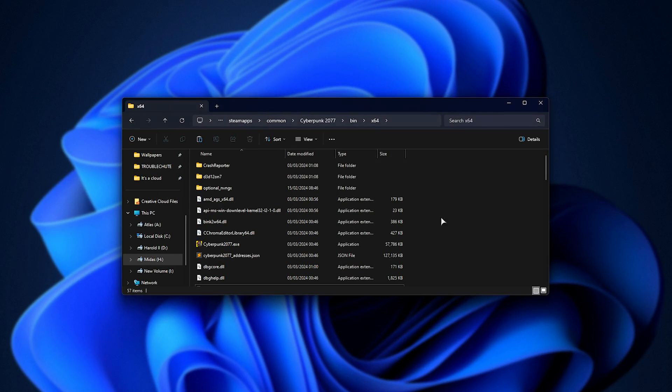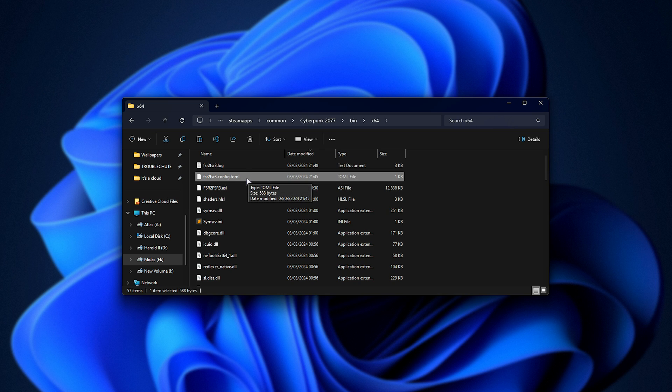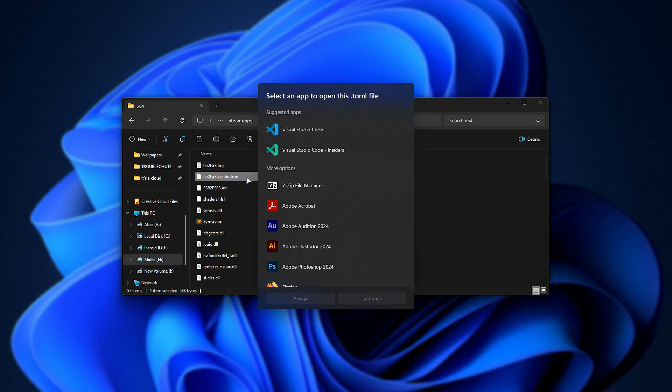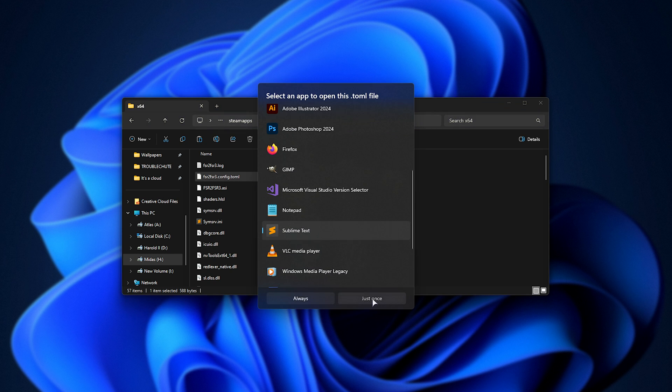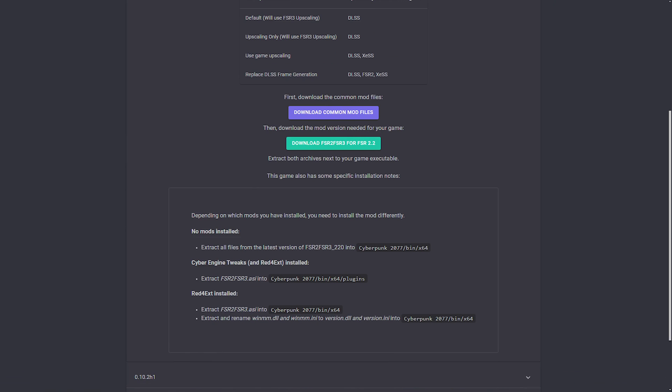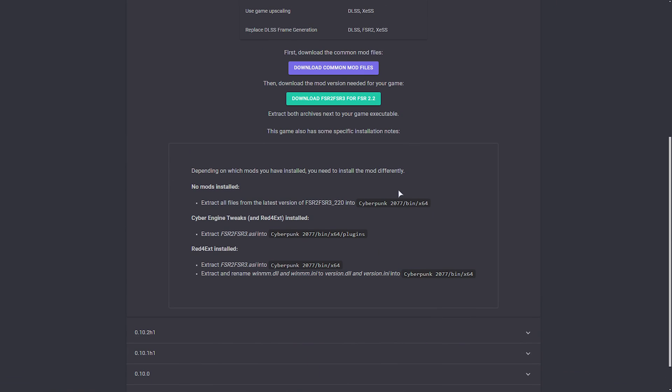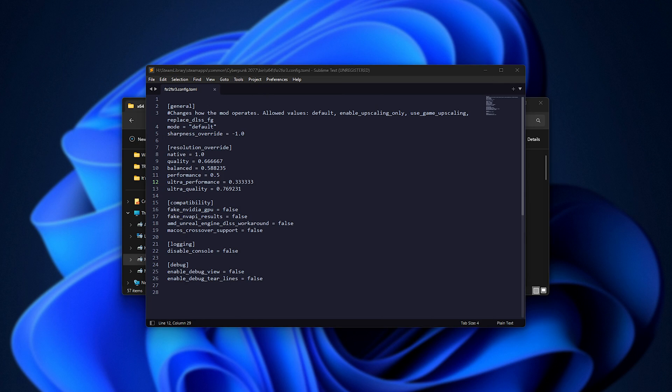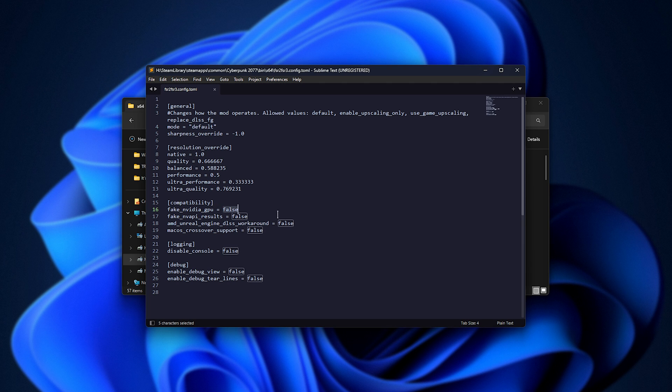And now that we have, you should see a new file in this folder called fsr2fsr3.config.toml. Open this file with any text editor. I'll be using Sublime. And in here we can customize a few things. Usually you'll check the mod's page to see if there's anything in particular that you need to do. But here there's not actually that much. Essentially, you'll be choosing a mode at the very top from default, enable upscaling only, or use game upscaling and replace DLSS frame generation.